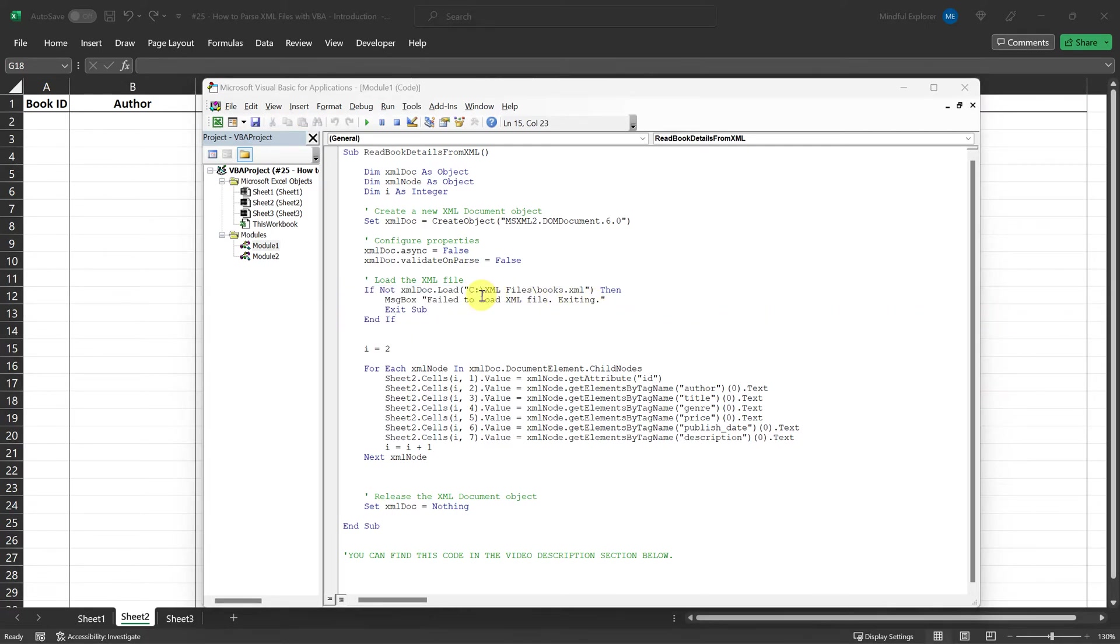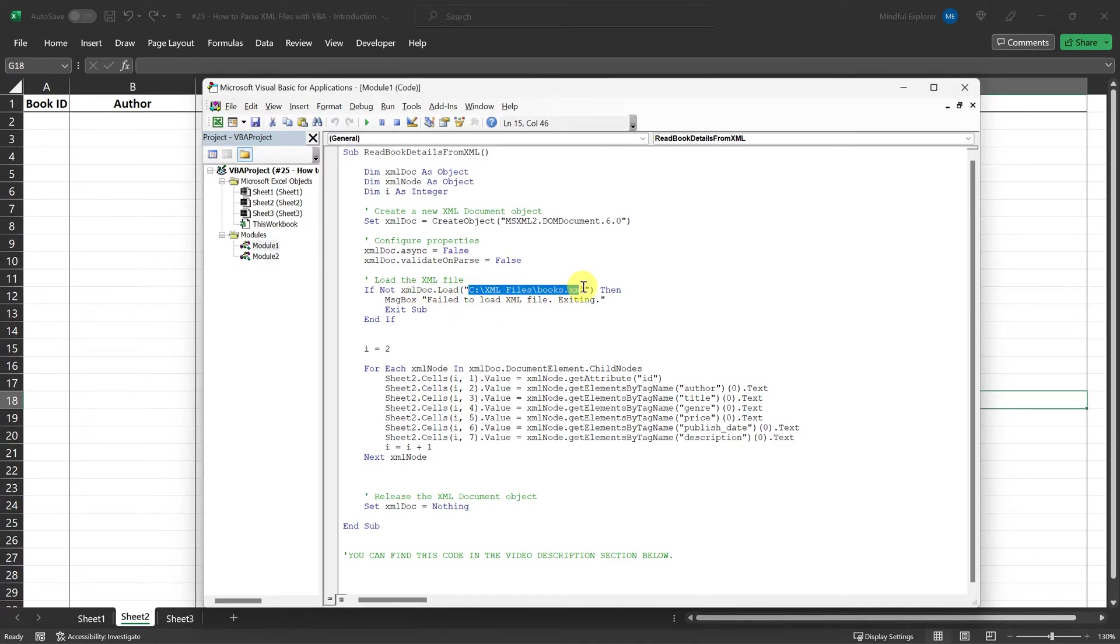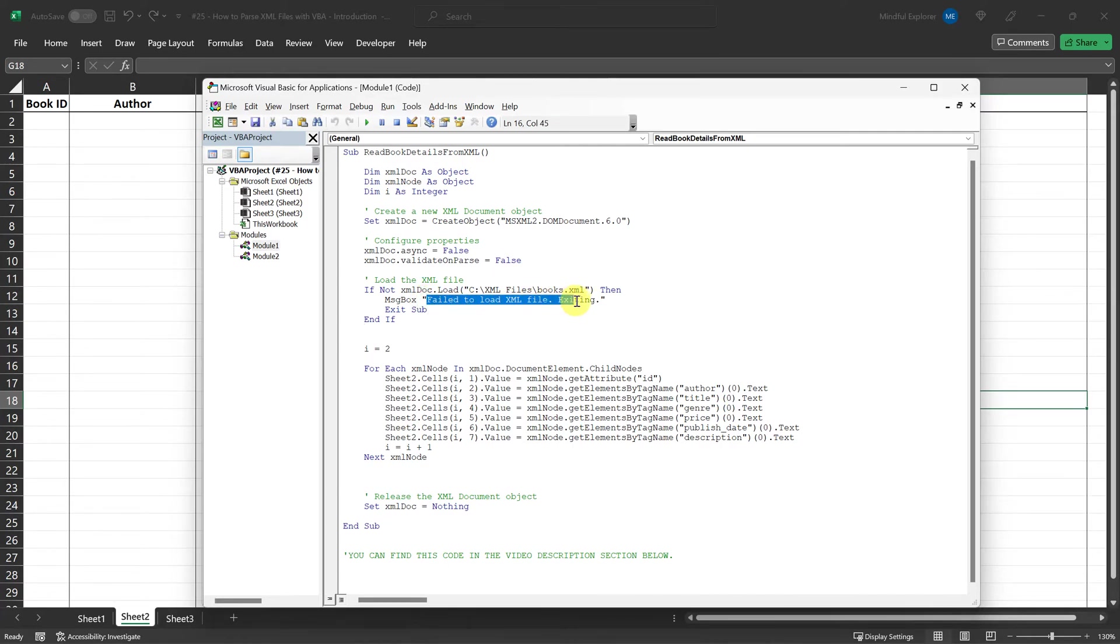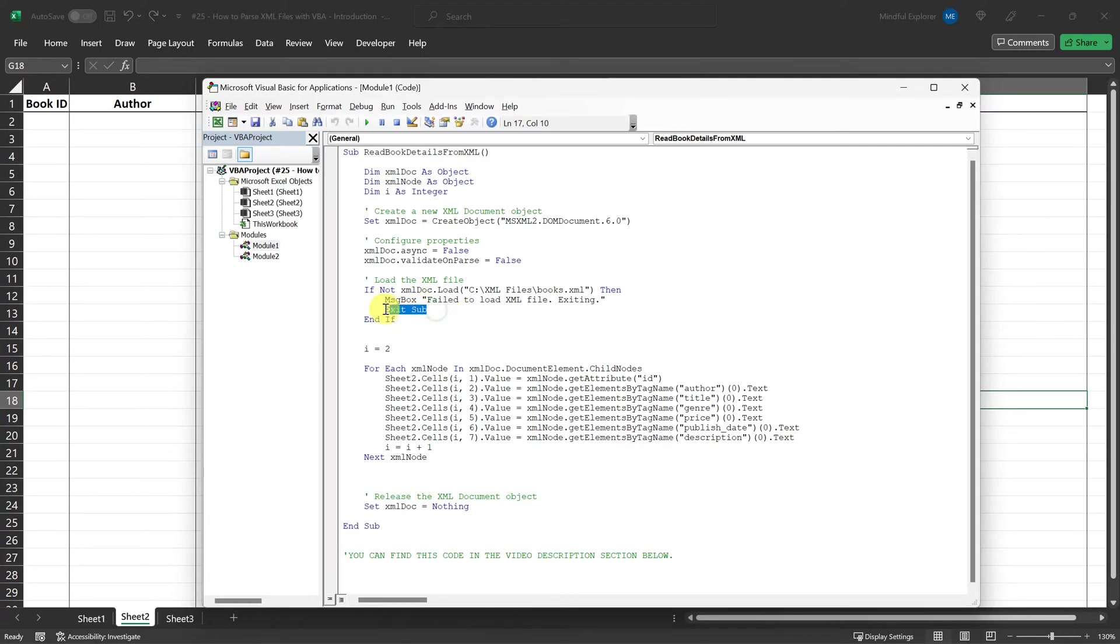Here, the load method is called to open and read the XML file from the specified path. The code checks whether the XML file was loaded successfully. If it fails to load, a message box will pop up saying, failed to load XML file, exiting, and the subroutine will end with exit sub.